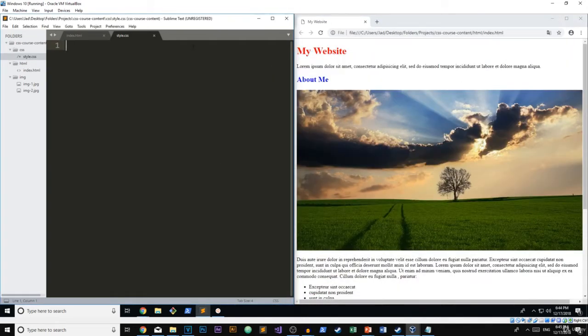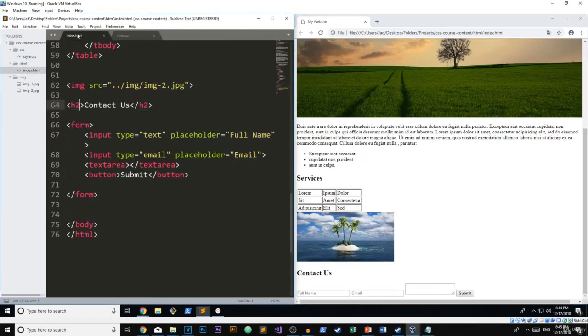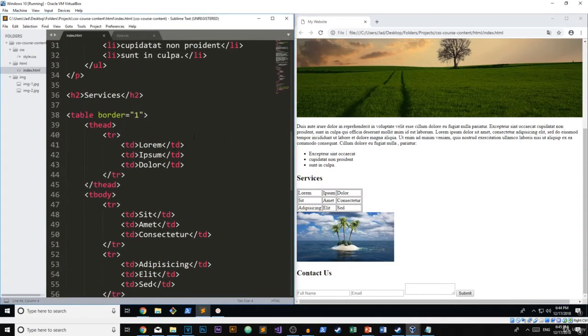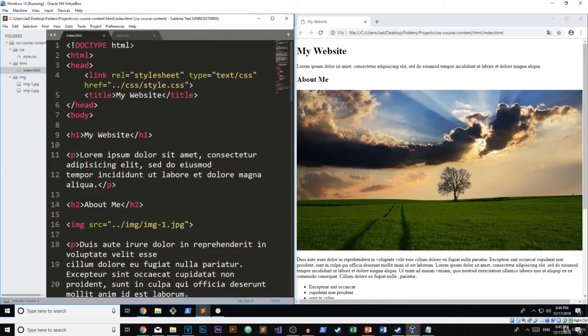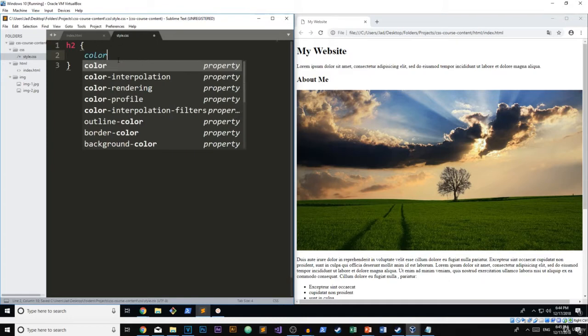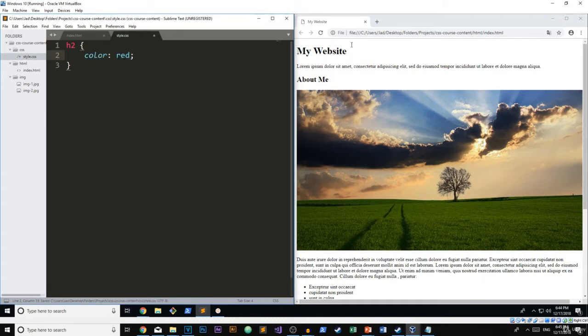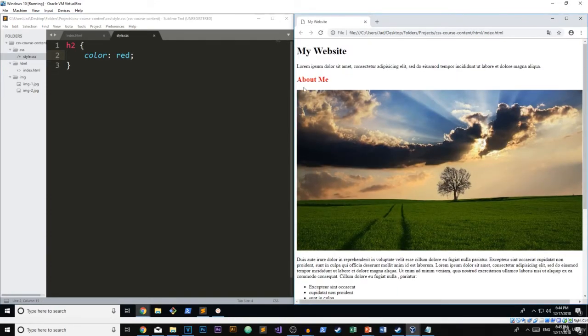I think it's really helpful if we start from the ground up. So I've removed all of the styling that we applied in the last video. First of all, I'm going to go ahead and create an element selector. So on all H2s, I want the color to be blue or actually I'm going to make it red. So there we go. Now we know that every single H2 is red.